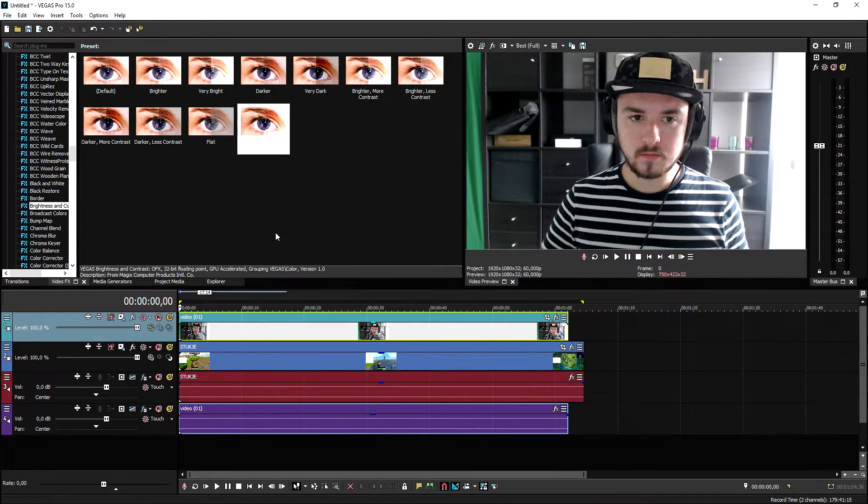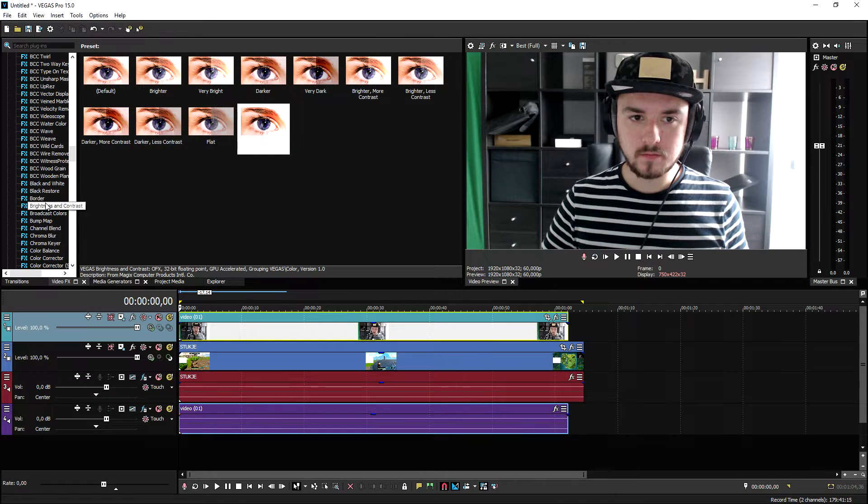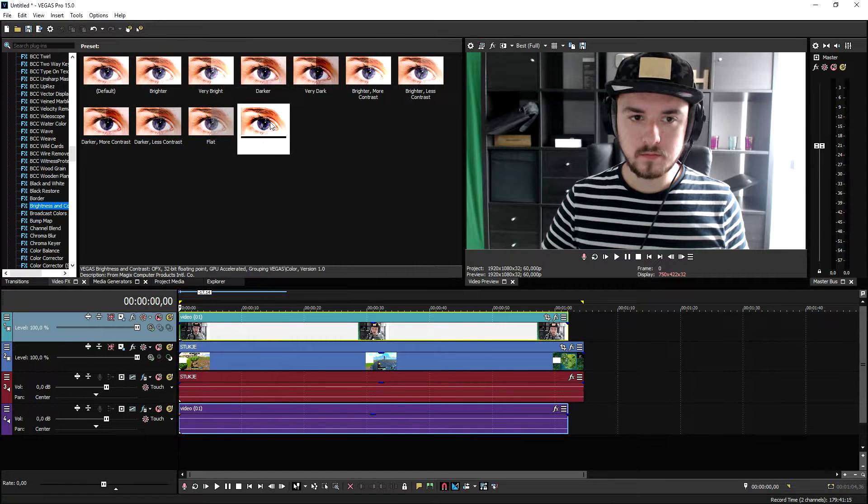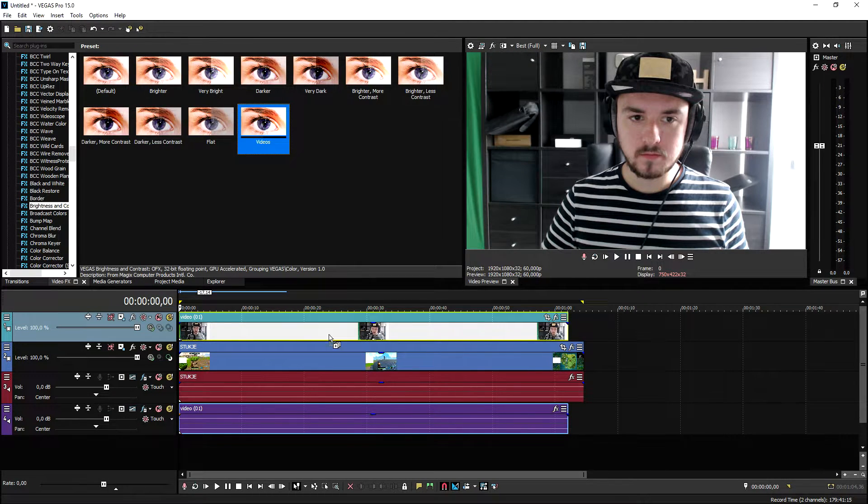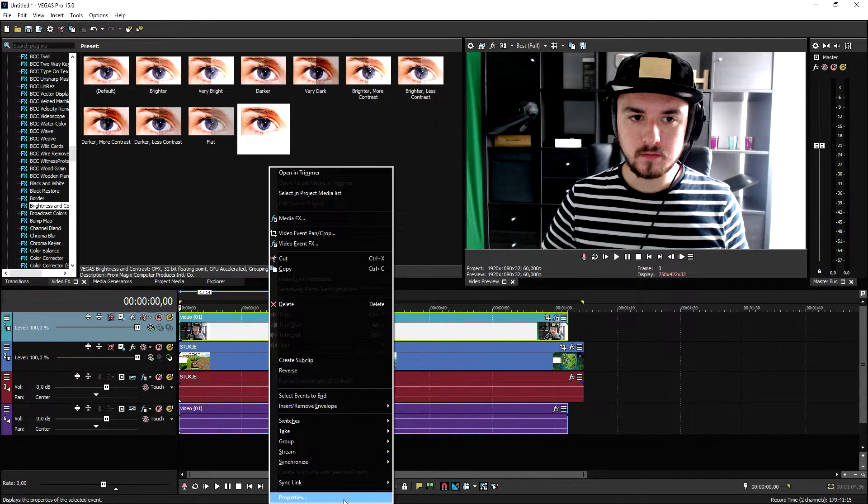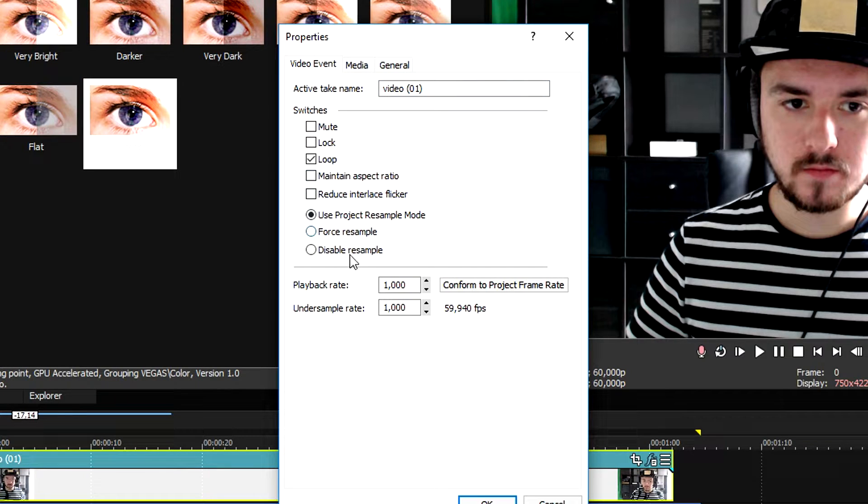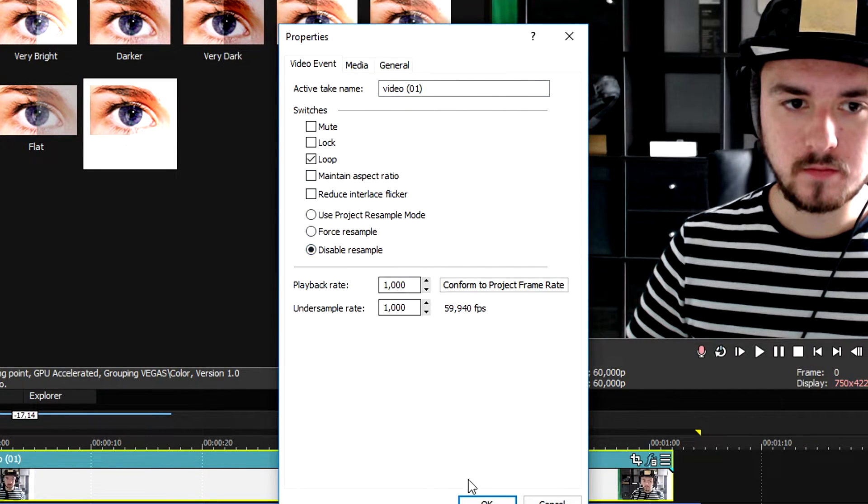What we're going to do is we're going to click on video effects brightness and contrast and we're going to add in a little bit more contrast to it. As you can see that makes a huge difference, that looks awesome. We're also going to right click, properties, uncheck maintain aspect ratio and also disable the resample.